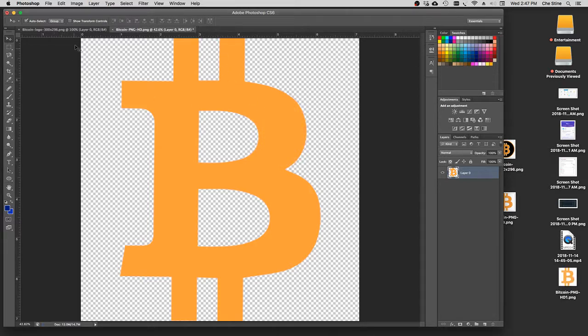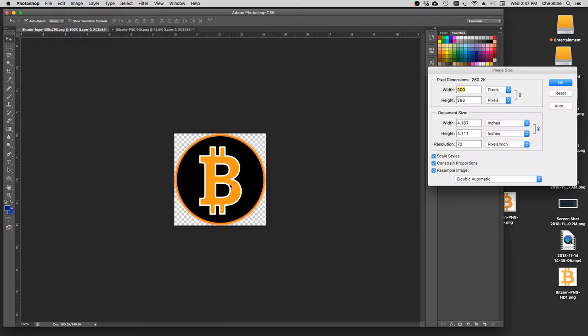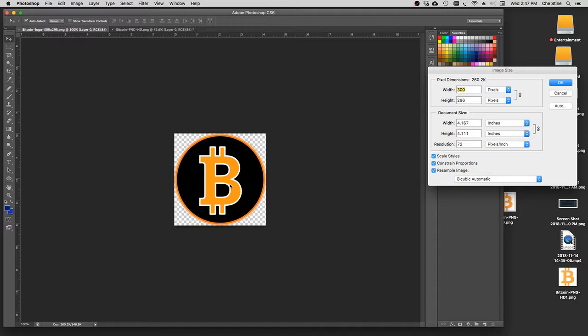And then we'll pull up the other one and do the same thing. This is a really small image. Alt-Command-I pulls up image size. Again, it's a 72 resolution. And you can see that the original document is only 4 inches by 4 inches, so that's really small.